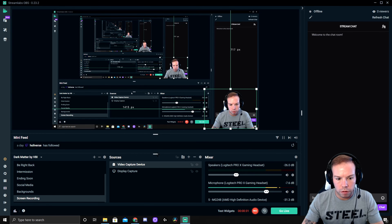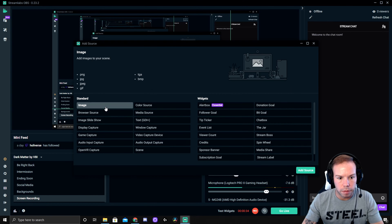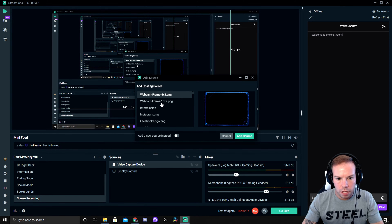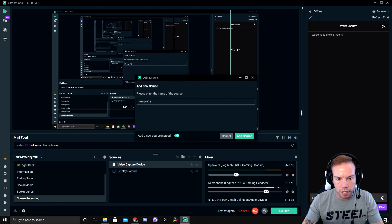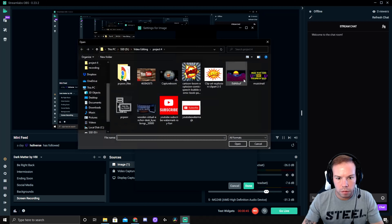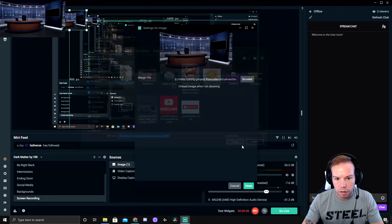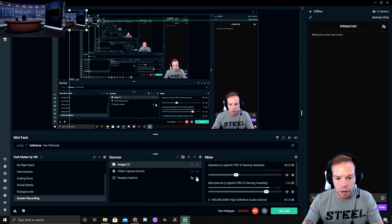Then we're going to go to Sources, add an image, hit Add Source. These are already existing, so we've got to hit Add New Source instead. Name it whatever you want. We're going to go find it — I've got a little broadcast room here.